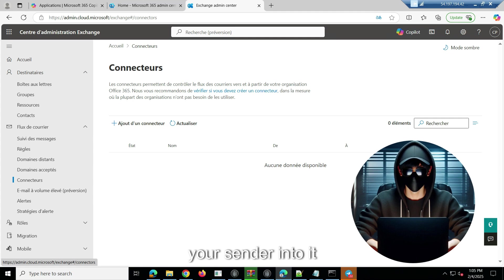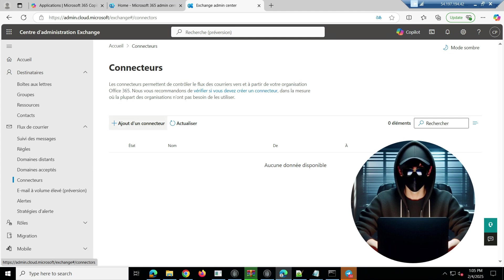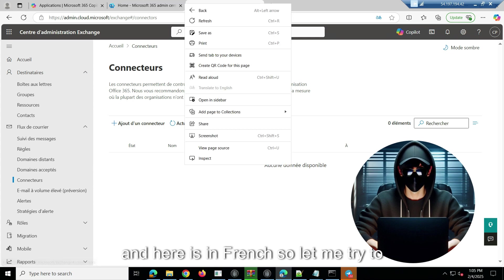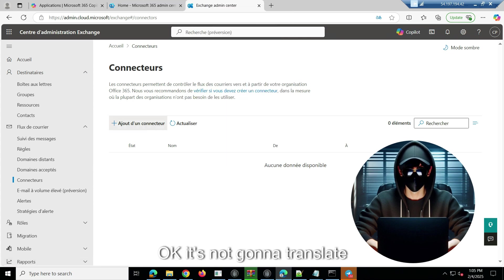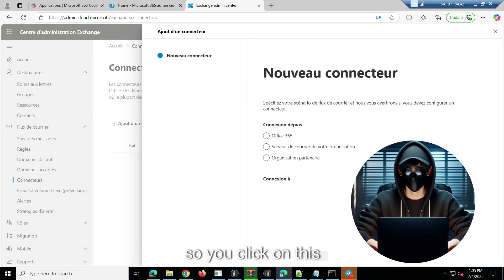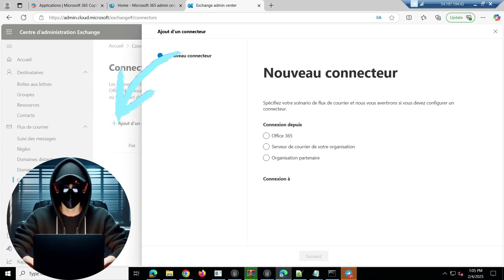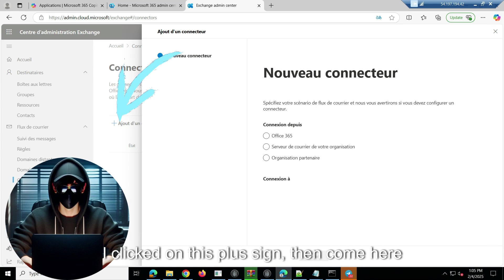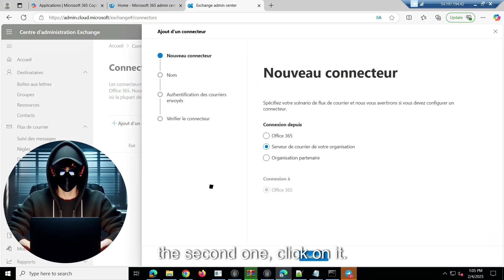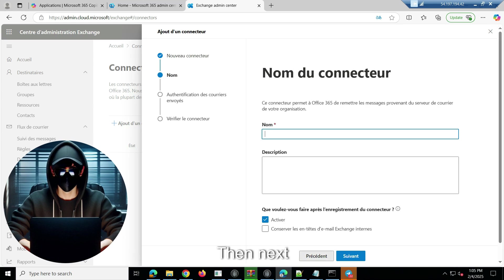So here is the main place. You have to log into your RDP, then put your sender into it, and then come here and click on this plus sign. Here is in French, so let me try to translate.